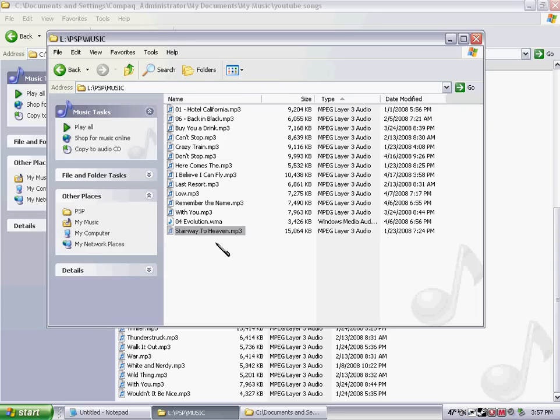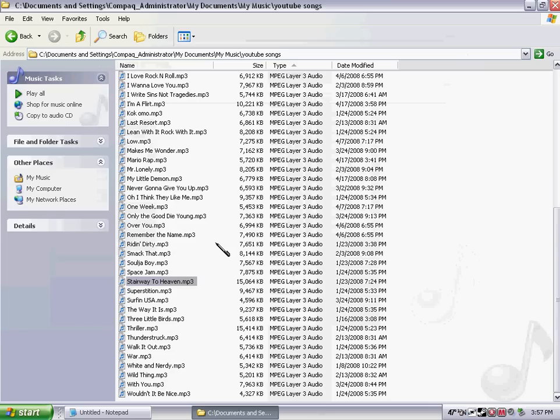You go exit out of USB mode, you go into music, and then your memory stick, and it will be in there. It's that simple.